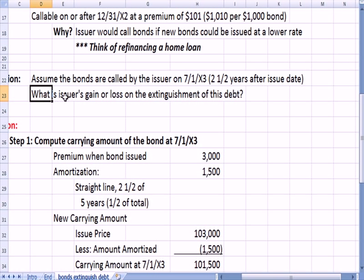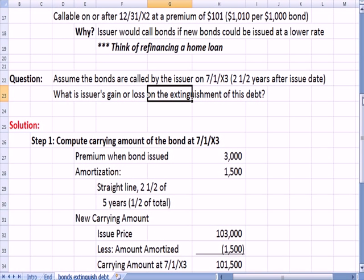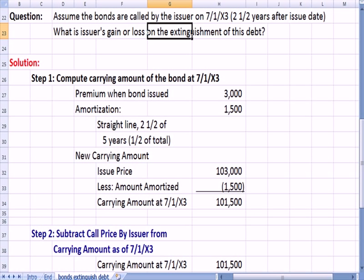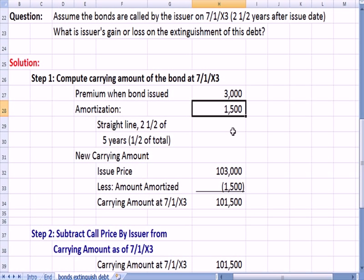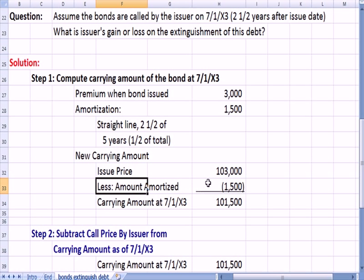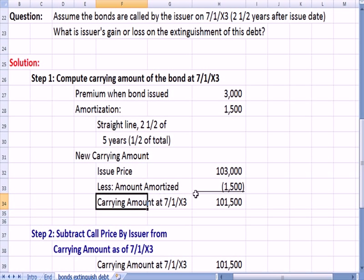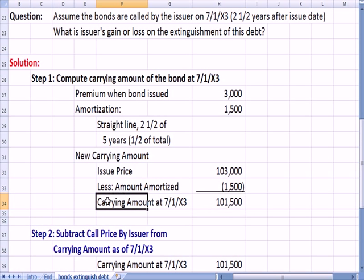Step one is to compute the carrying amount of the bond at 7/1/X3. The original premium was $3,000. If we've amortized two and a half of the five years, that means we've amortized half of the total amortization, or $1,500. So the carrying amount is the issue price of $103,000 less the amount of the premium amortized — $1,500 — leaving a carrying amount of $101,500. That is the amount on the books when we call in the bonds.